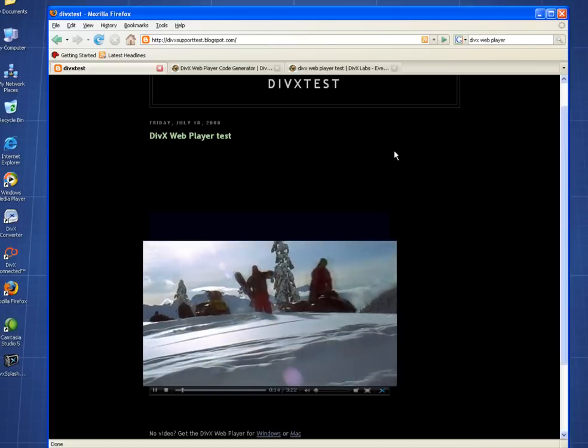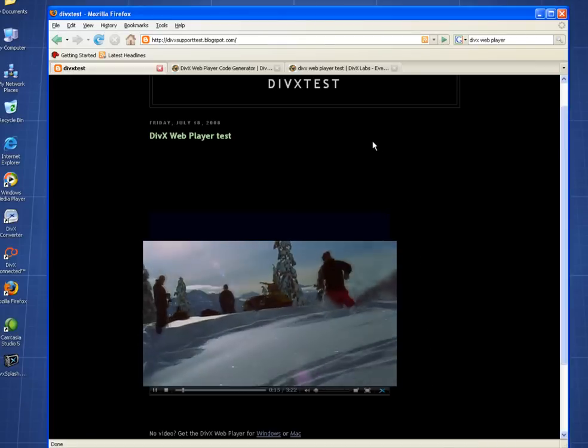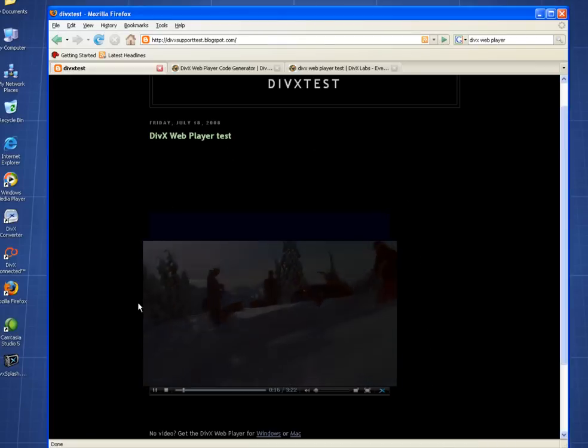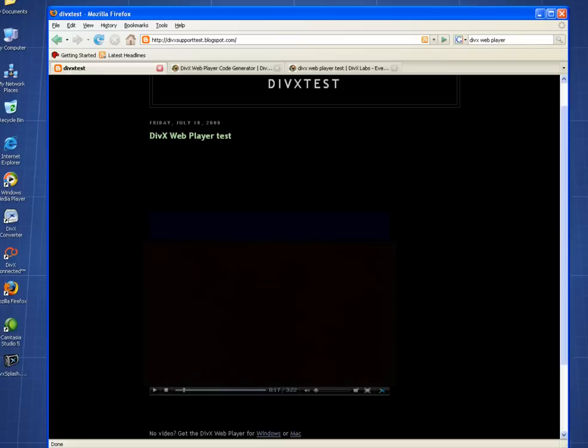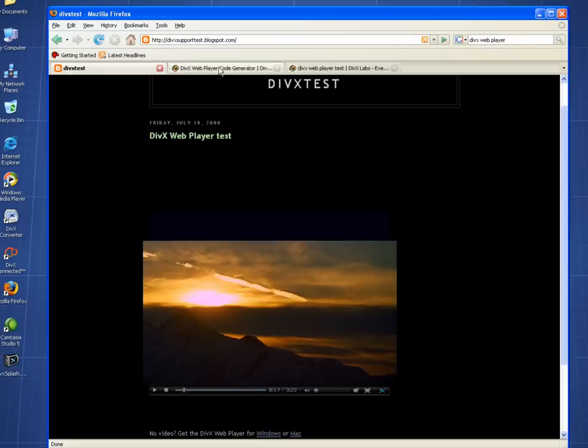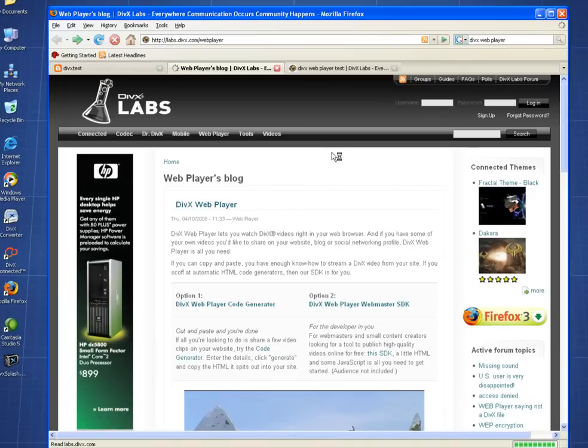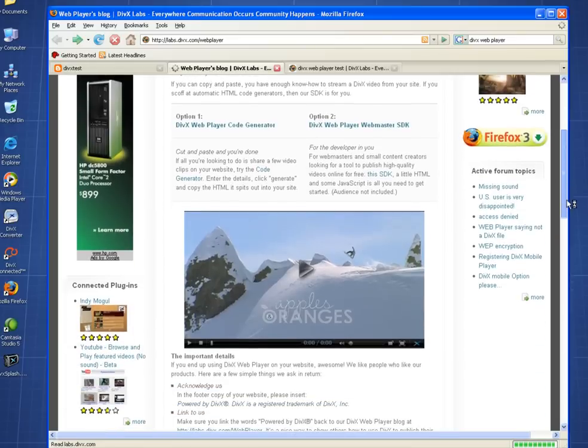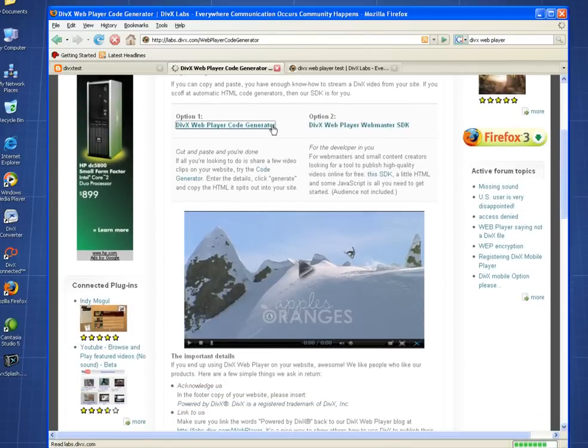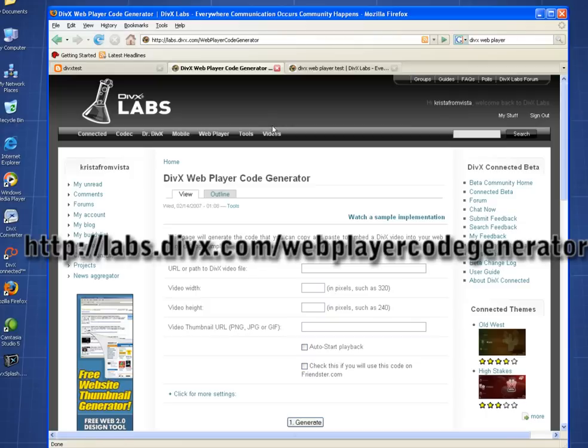It works when visitors to your site have it installed on their computers. If you're looking for the simplest way to add DivX videos to your website, blog, or social networking site, we recommend starting off with the DivX Web Player code generator. We make this available to anyone online from DivX Labs.